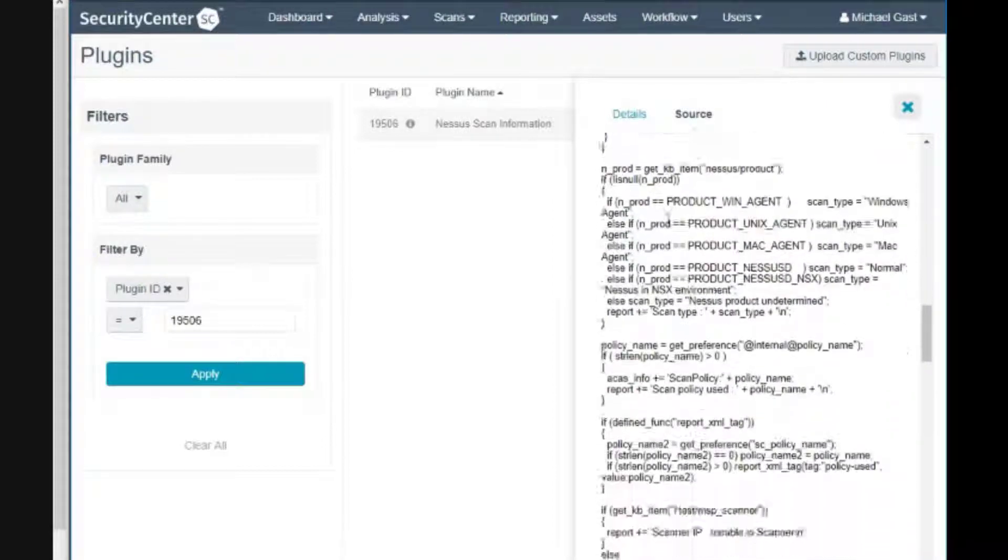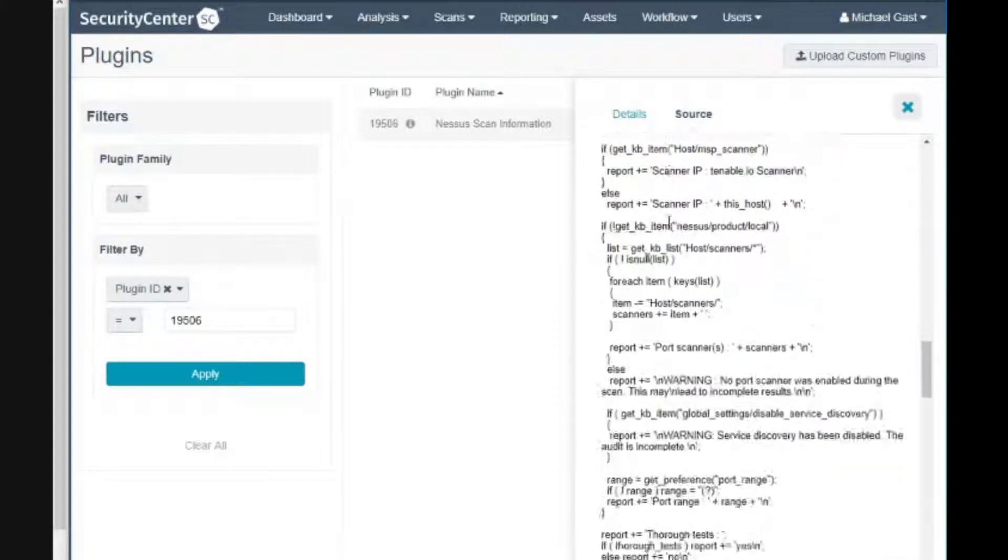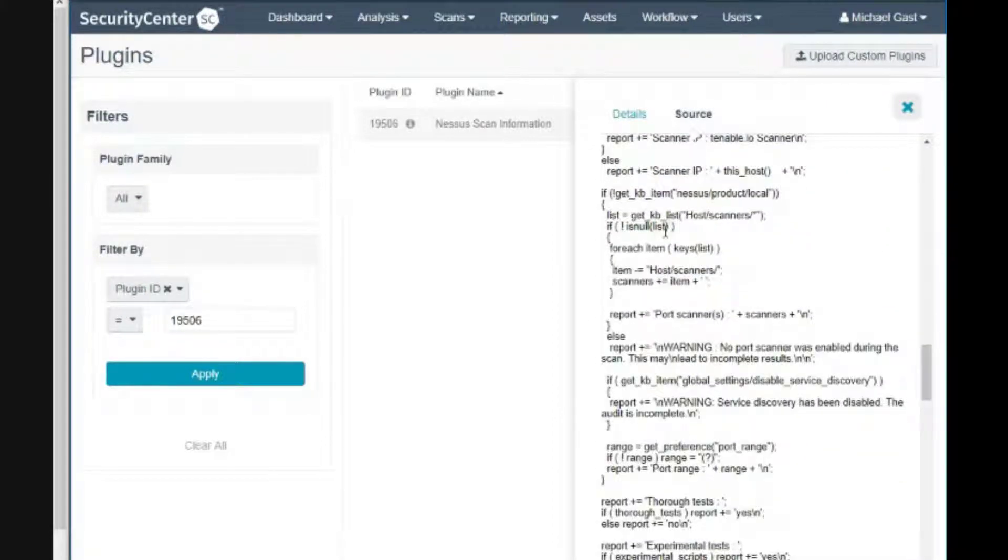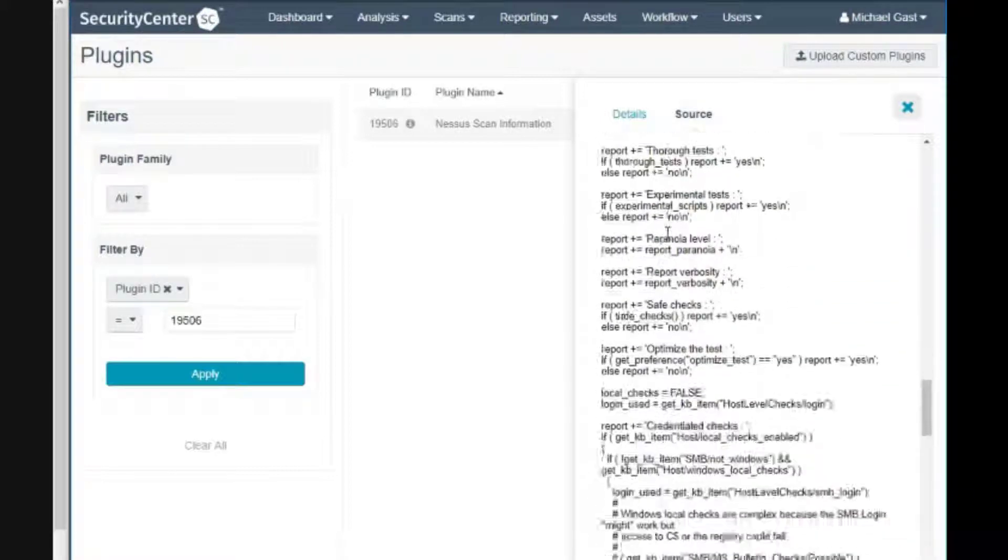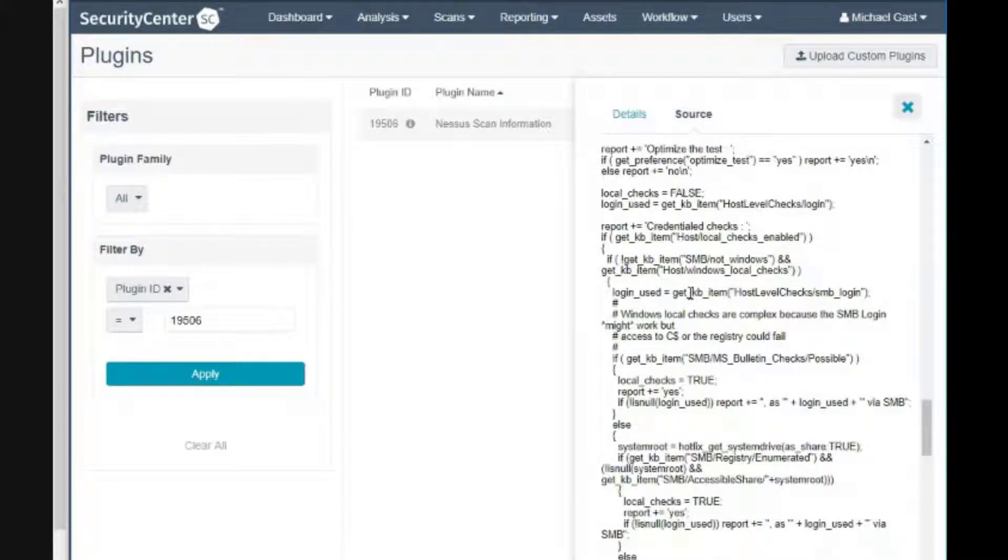If you have some interest in looking up a particular plugin to see how it's written and how it operates, following that instruction will give you the ability to do that.